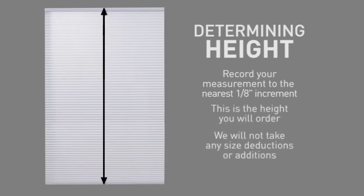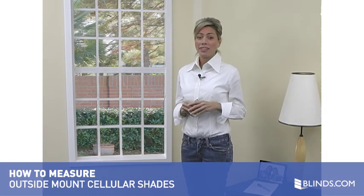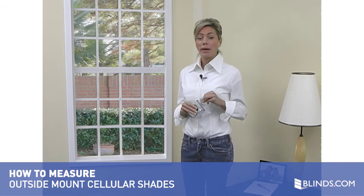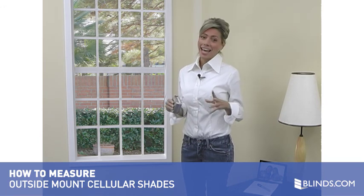We will not take any size deductions or additions. Your blind will be made the exact size you specify. Now that you have completed these two simple steps, you're ready to place your order. It's that easy.